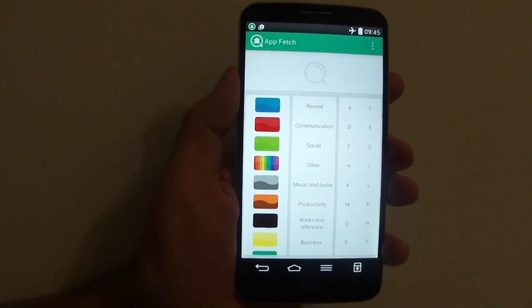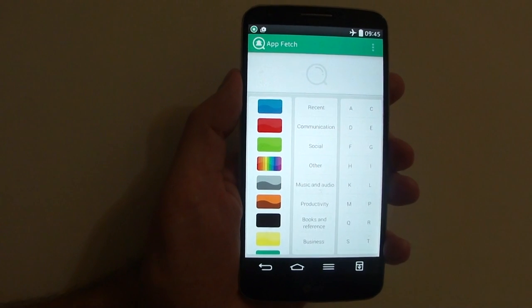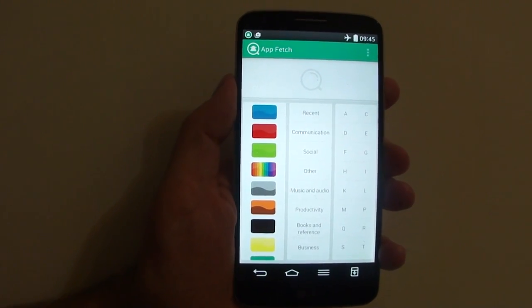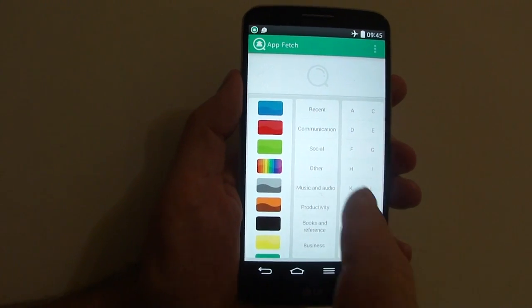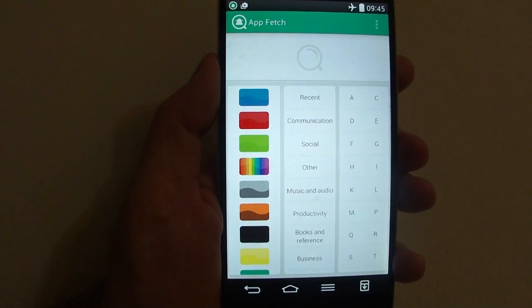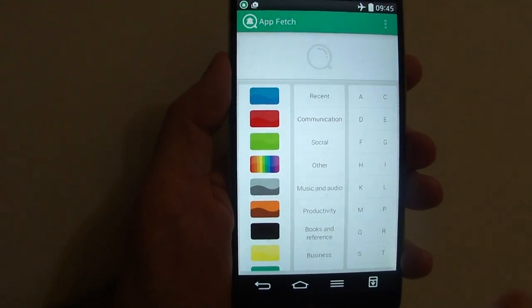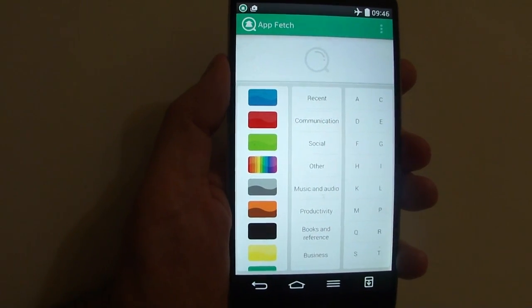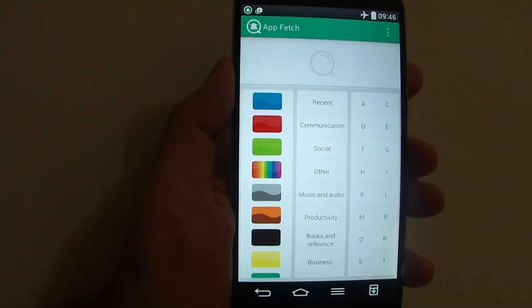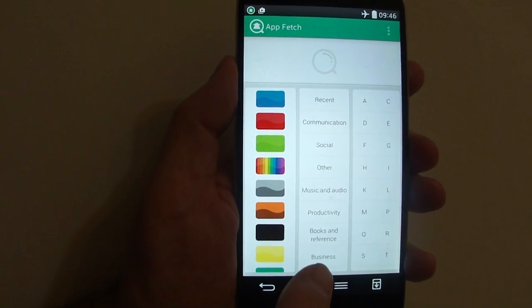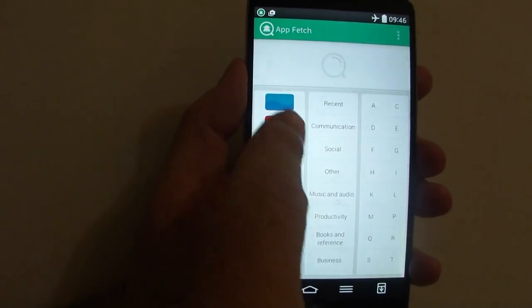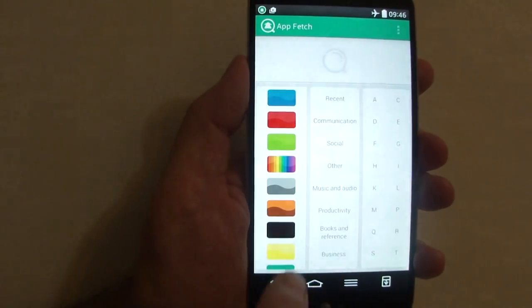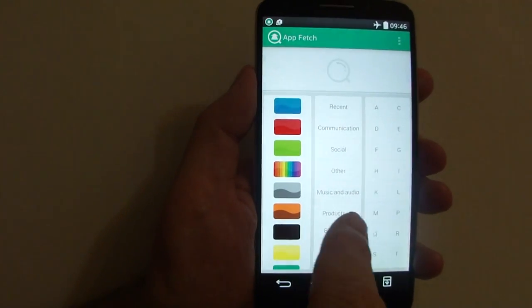First, let's look at the different categorizations. On the right hand side we have ABCs for the first letter of the application, in the middle we have Google Play categories, and on the left hand side we have colors.